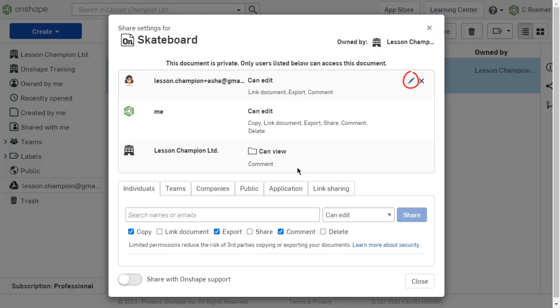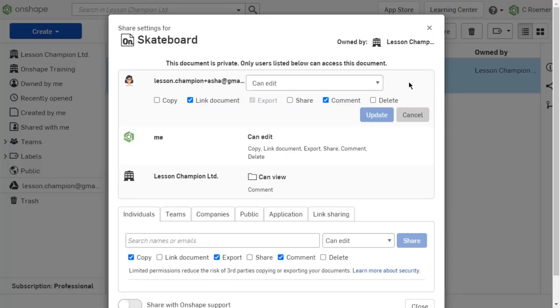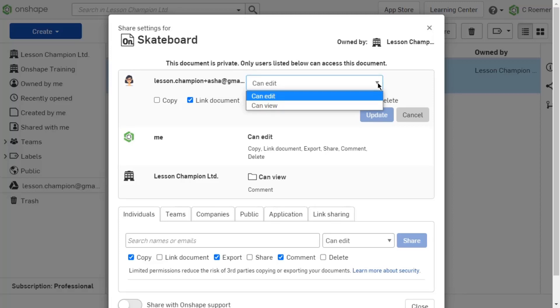To change the permission set, select the pencil icon next to the permission set you wish to modify. Selecting the pencil icon expands the permission options available for modification. You can switch the permission set back and forth from CanEdit to CanView with the drop-down list.